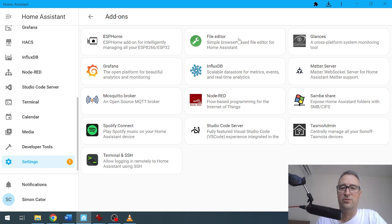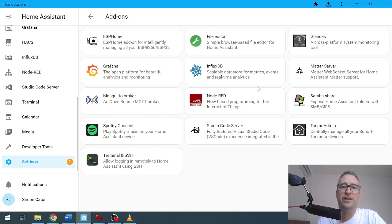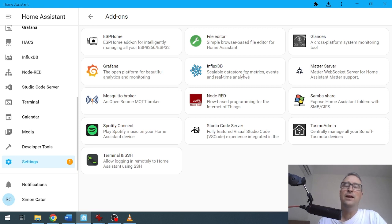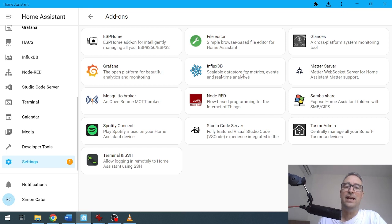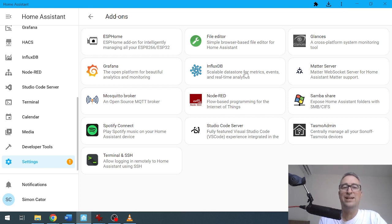Next up we've got Grafana and InfluxDB. These are really good once you get a little bit further on and you want to start creating graphs and storing data longer than the 10 days which is what Home Assistant is storing it at.